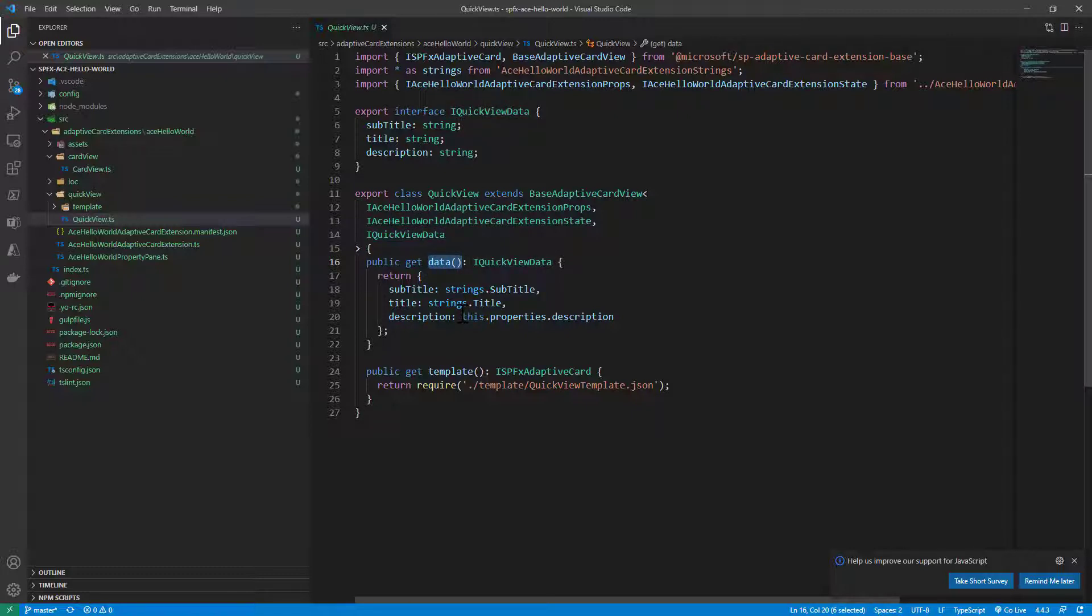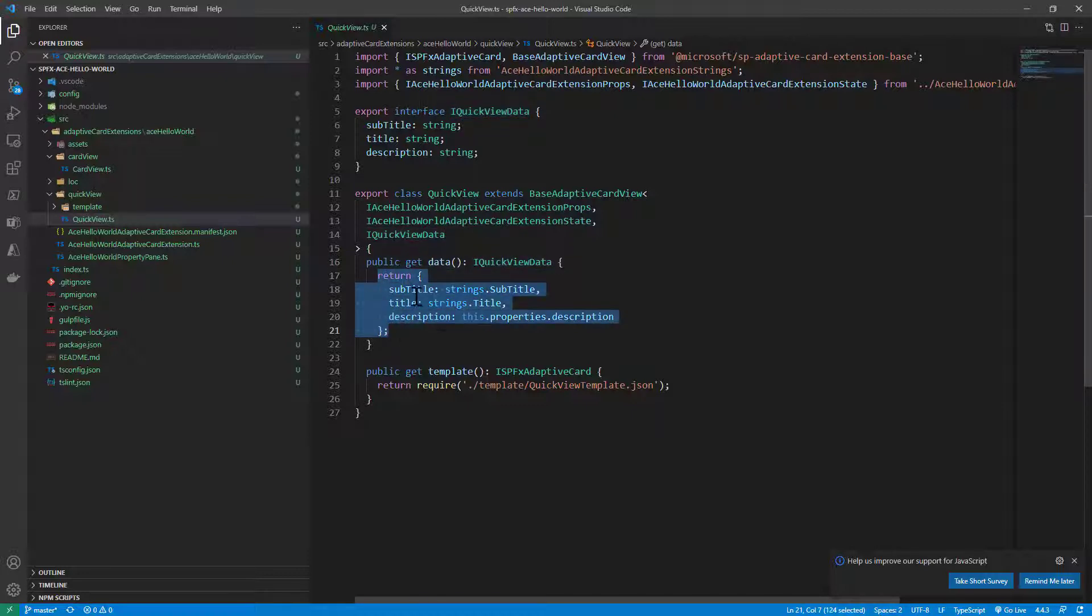We have a data method here that returns the quick view data type. And internally we simply provide three properties: title, subtitle and description.